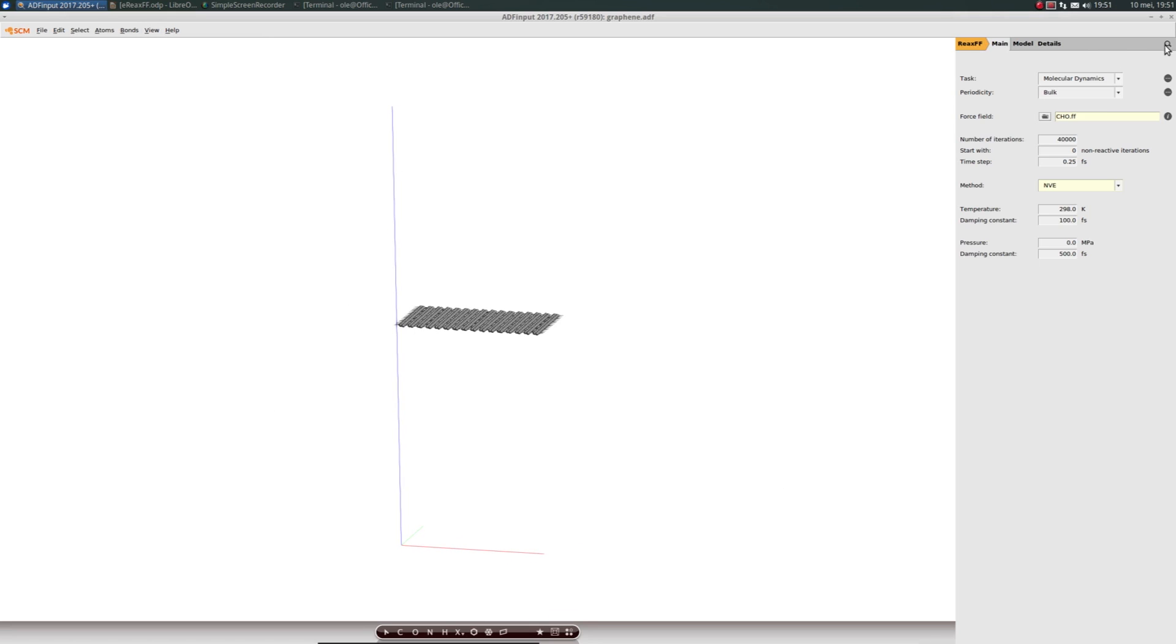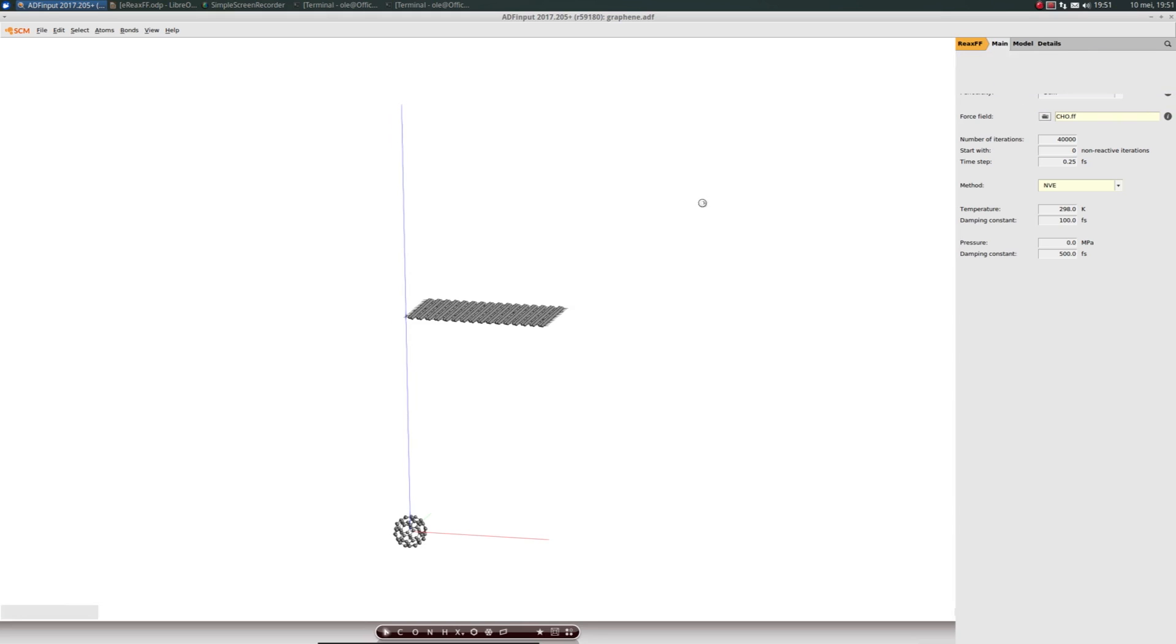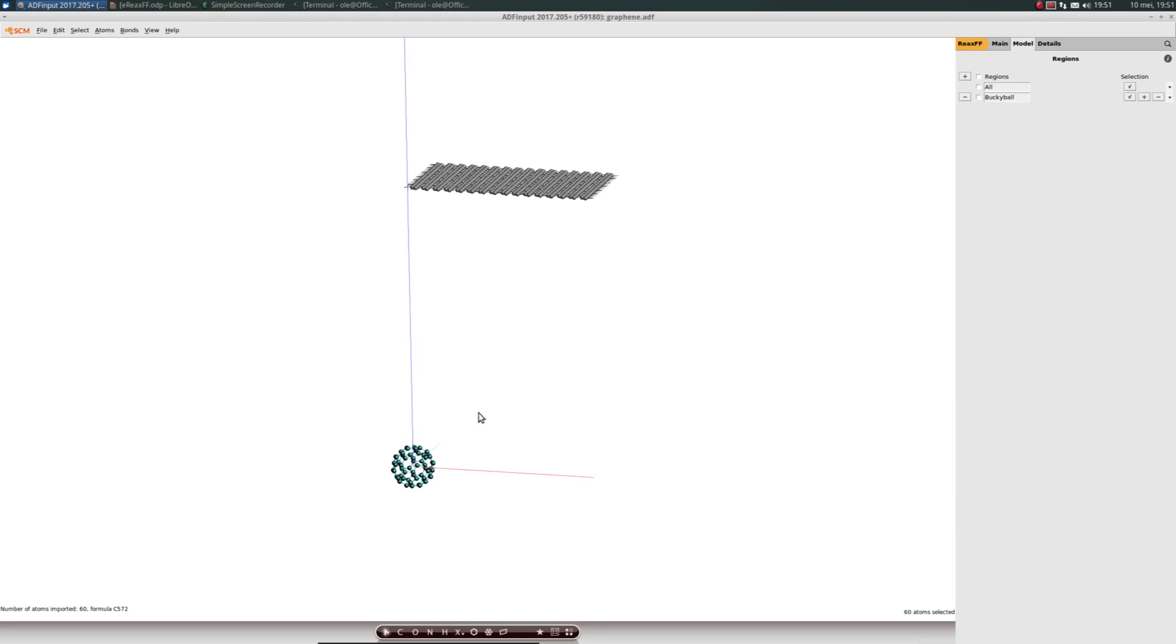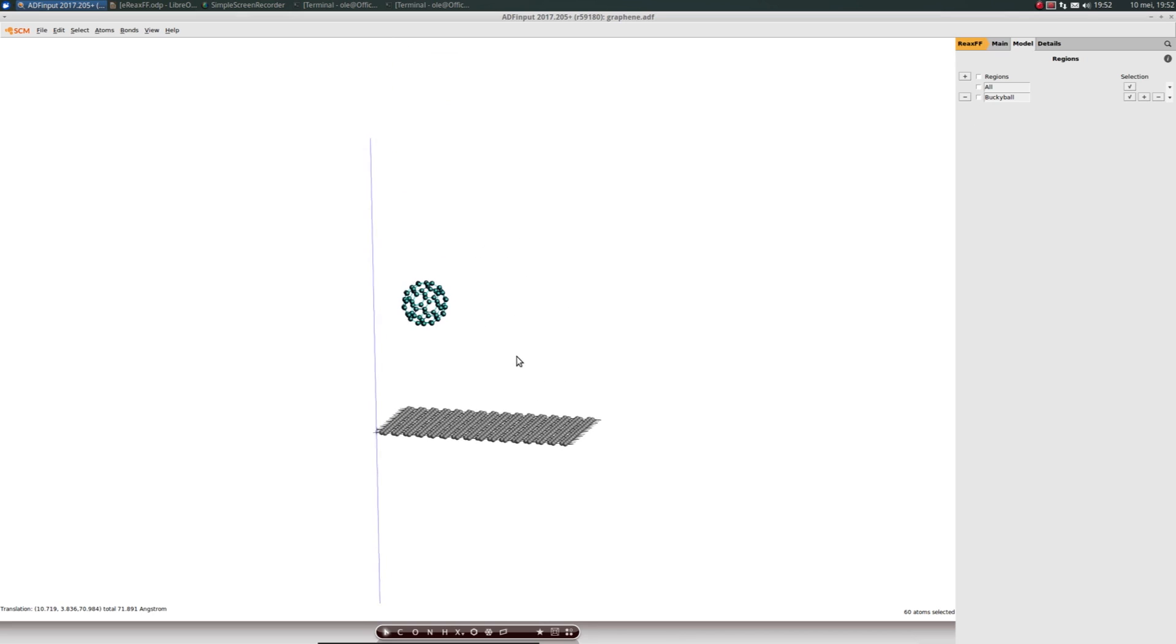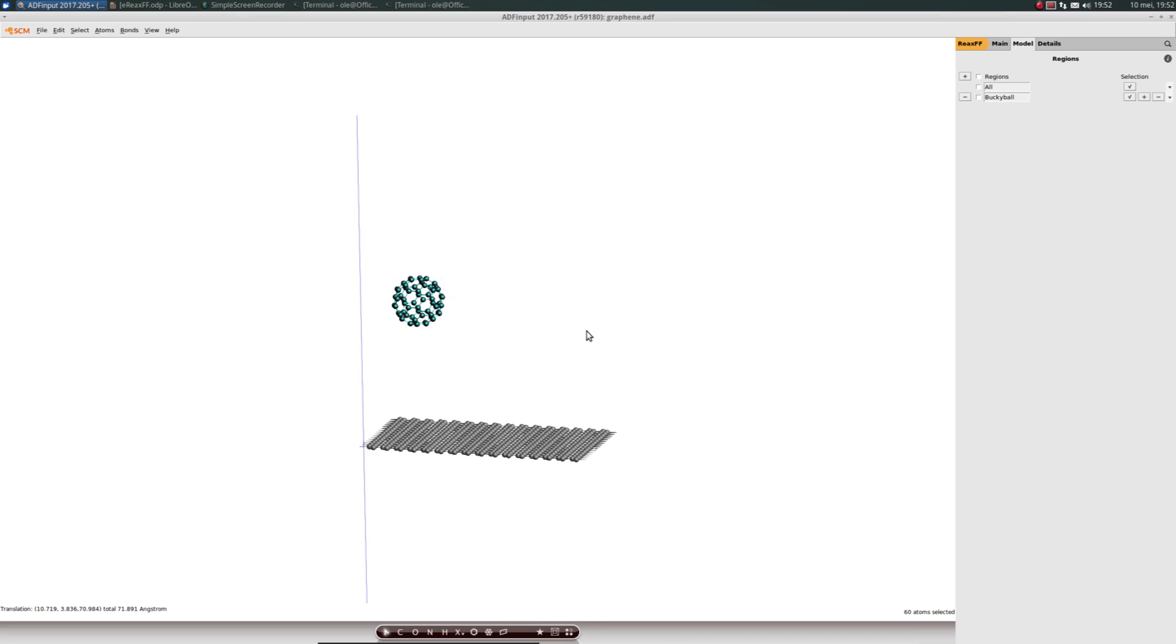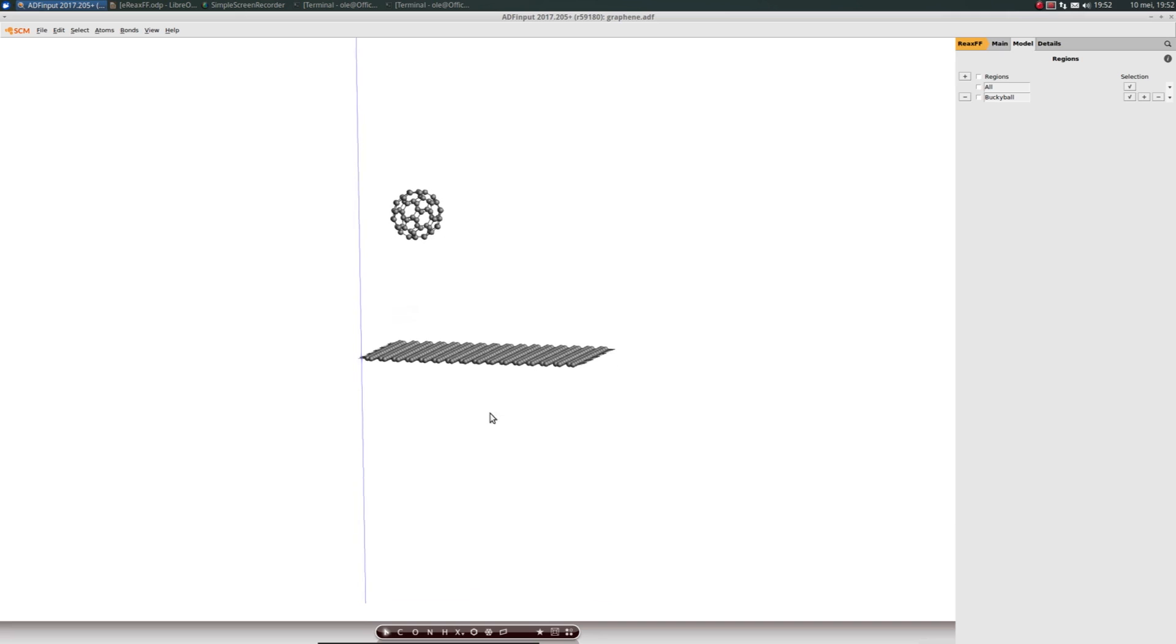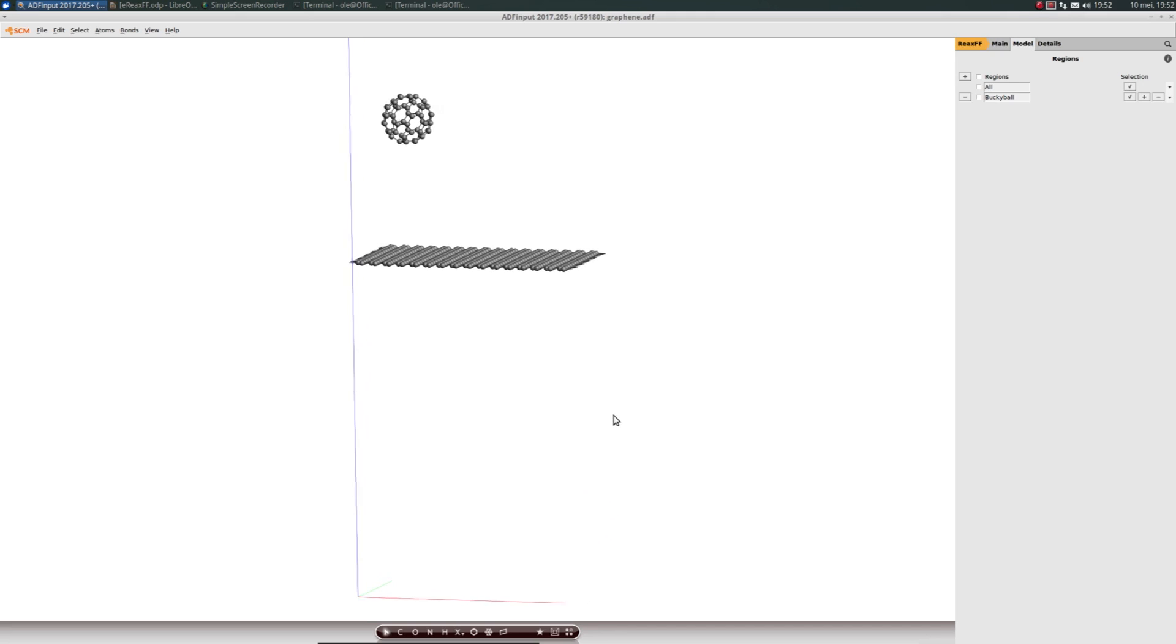Now to add the buckyball, we import it from the compounds database. Everything you import will automatically be selected in the GUI, and that's super convenient for the Molecule Gun. It will also automatically be assigned to a region. We need to make sure the buckyball is within the space contained by the lattice vectors.